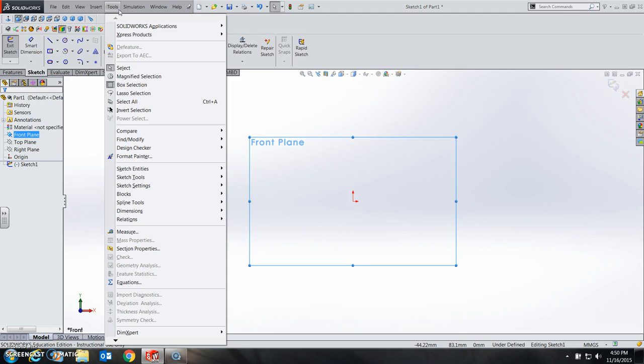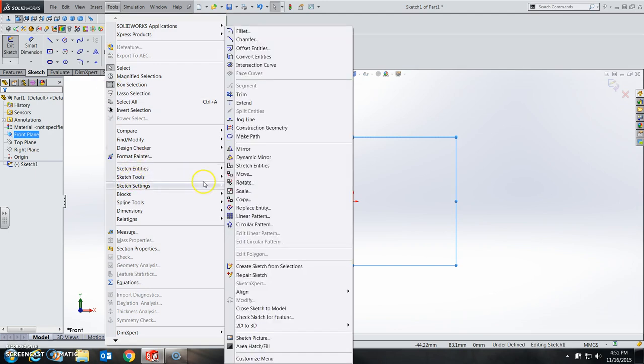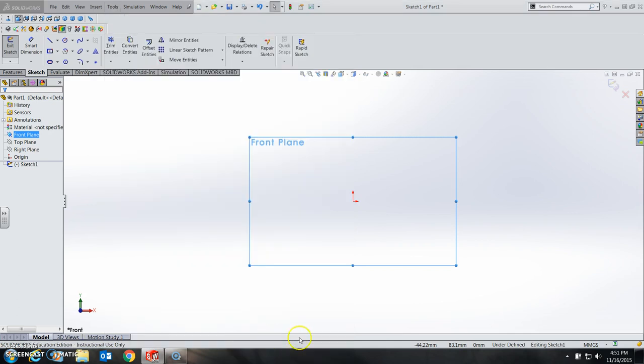So at that point, you go up to Tools, Sketch Tools, and then scroll down to Sketch Picture right here.